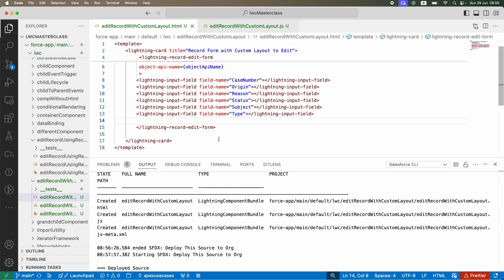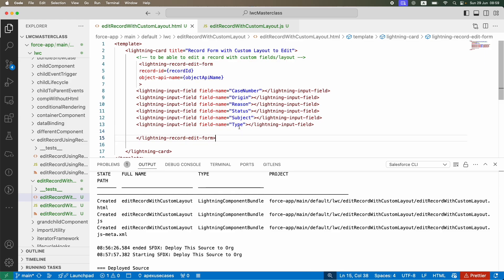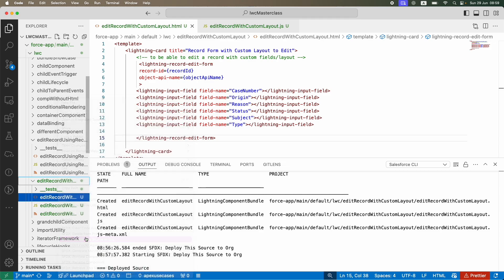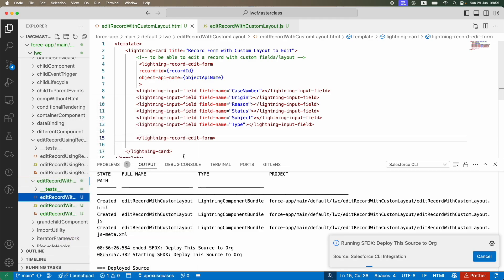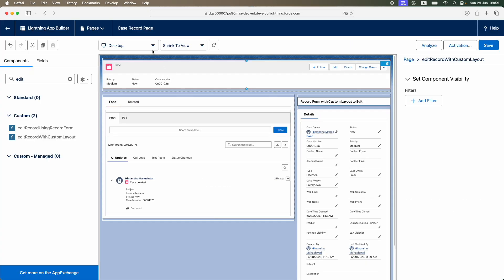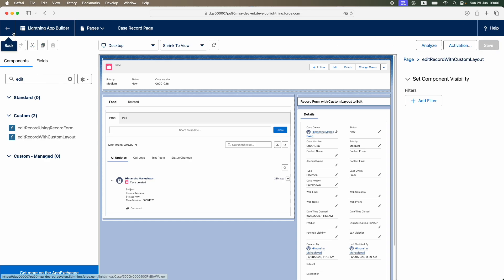This is all my fields and they are embedded within the lightning-record-edit-form. Let's go ahead and do a deployment and just see how things look like. Done. Let's go back to the org, let's save, let's go back.